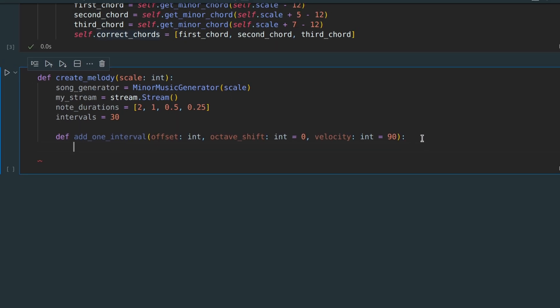Our first step is to generate random notes for the right hand. First, we need to randomly choose a note duration.